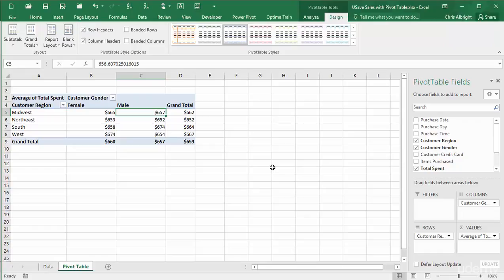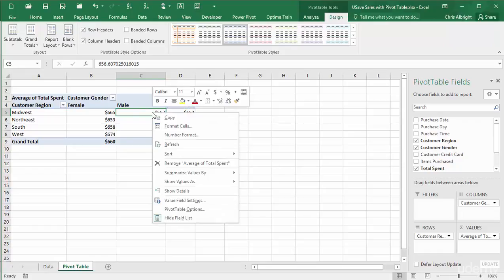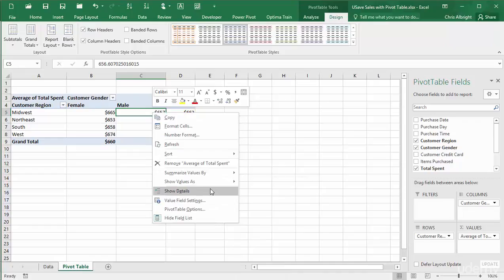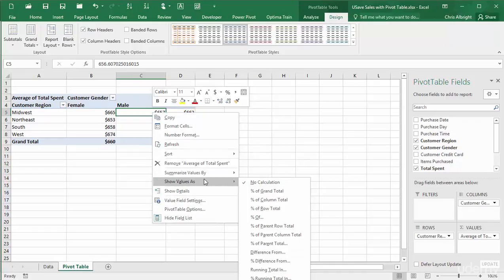There is one other item in the right-click shortcut menu I want to mention, the Show Values As item. This lets you display the results in a wide variety of ways. In fact, there are so many options that I will save a discussion of them for a separate video.